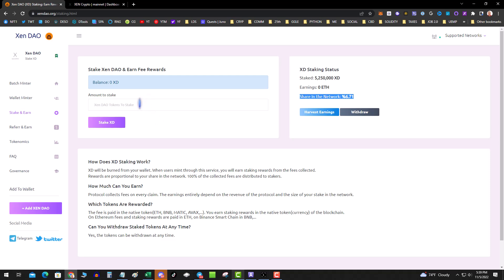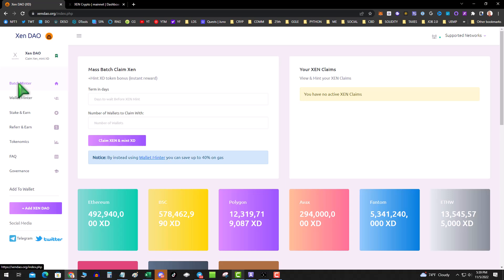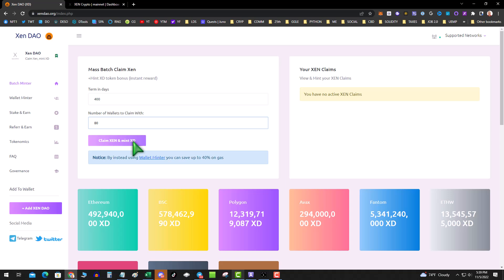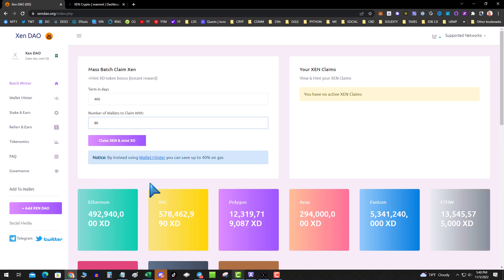I'm going to do the math and try to figure out if it's worth it in the long run. Now they have this batch minter, but the gas if you use this is much more. If I said 400 number of wallets, 80, and then I hit claim Zen and mint XD, it does it all in one shot. However, it is more expensive. Let me premise this - I'm using a single wallet to do this, so I don't have to have 27 wallets. Before you get too deep and go minting 80 wallets for 400 days, have caution there. I'm testing it with a one day to see how it works out tomorrow. Obviously we don't want to blow gas that we don't need to blow, so we're going to use the wallet minter instead of the batch minter.